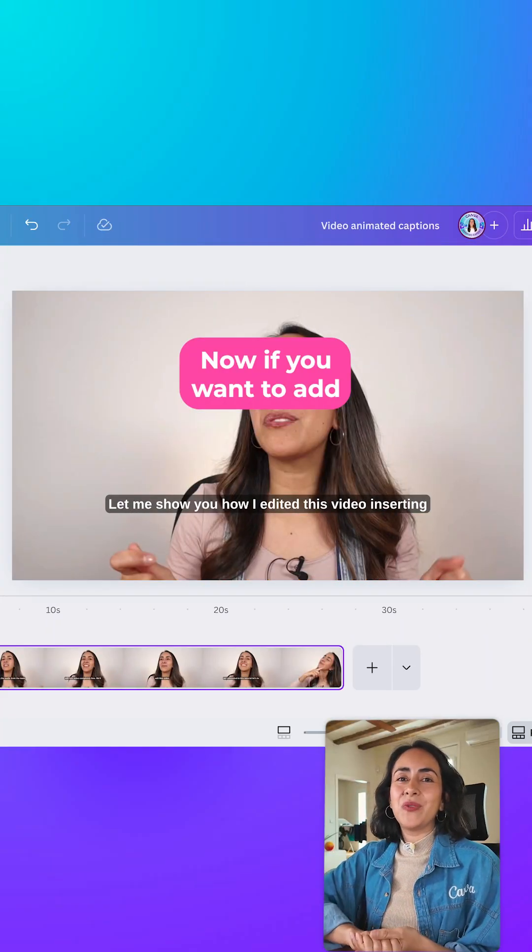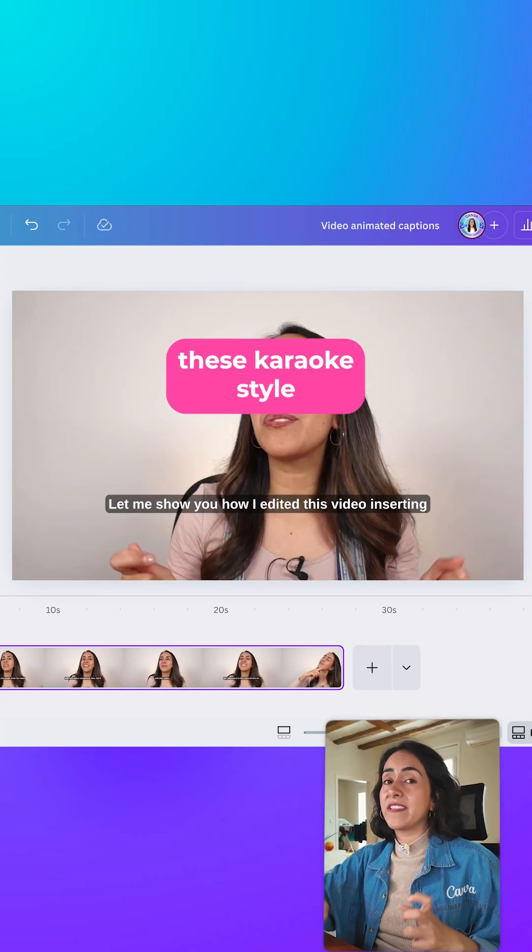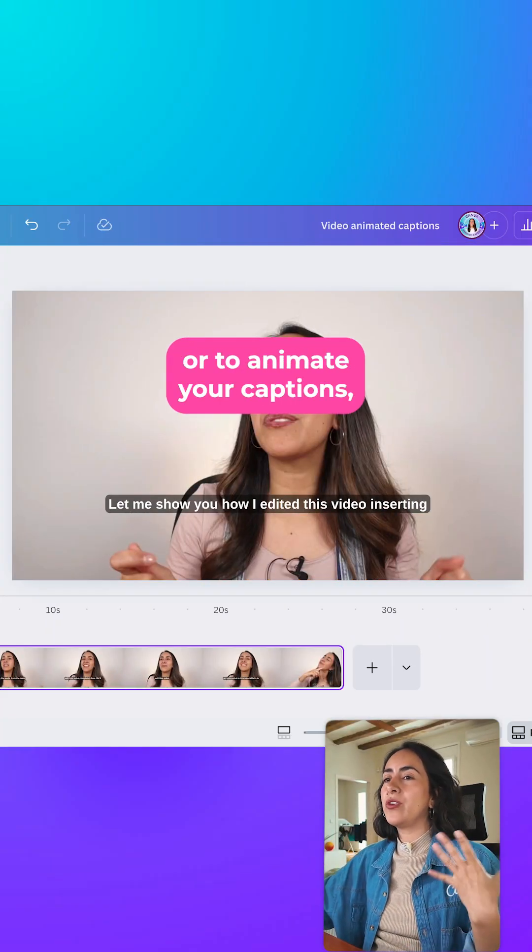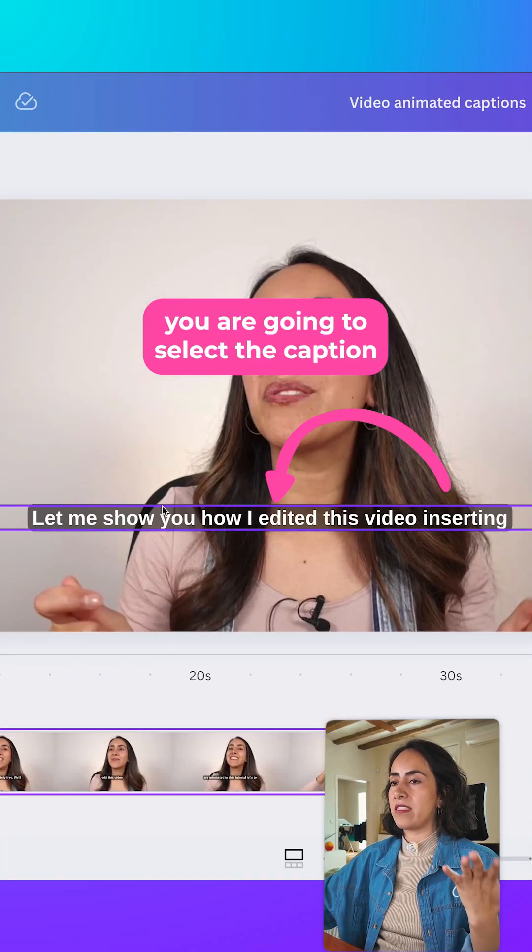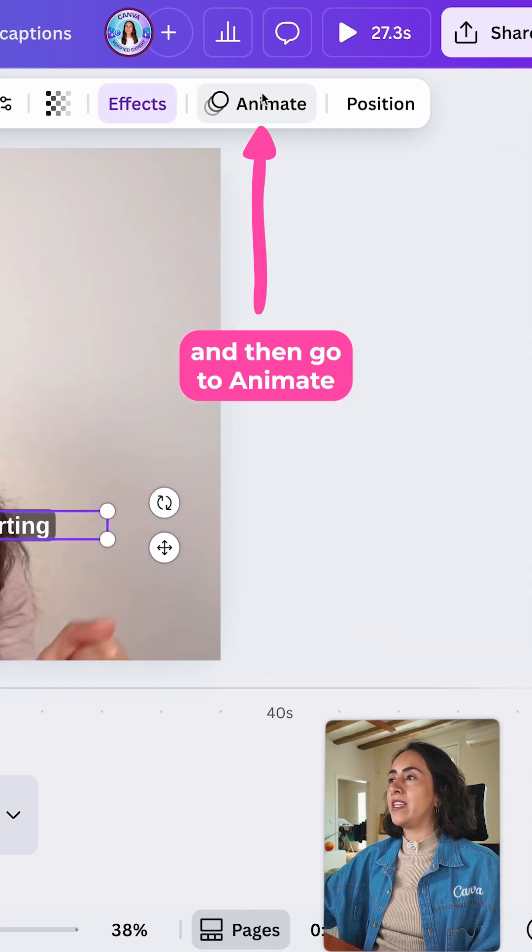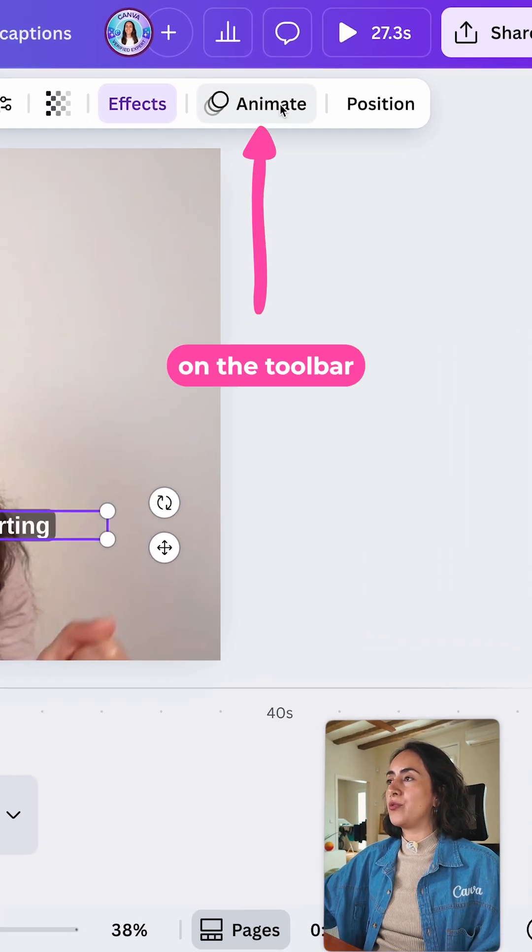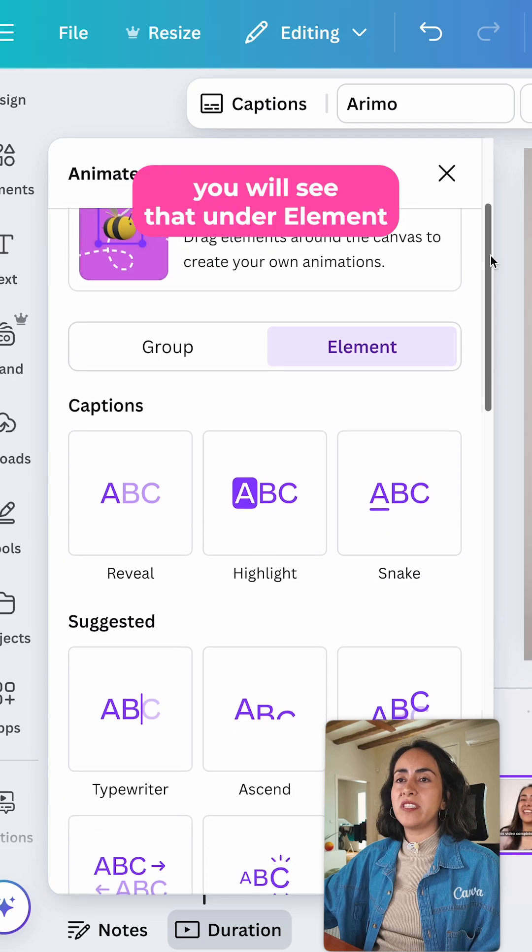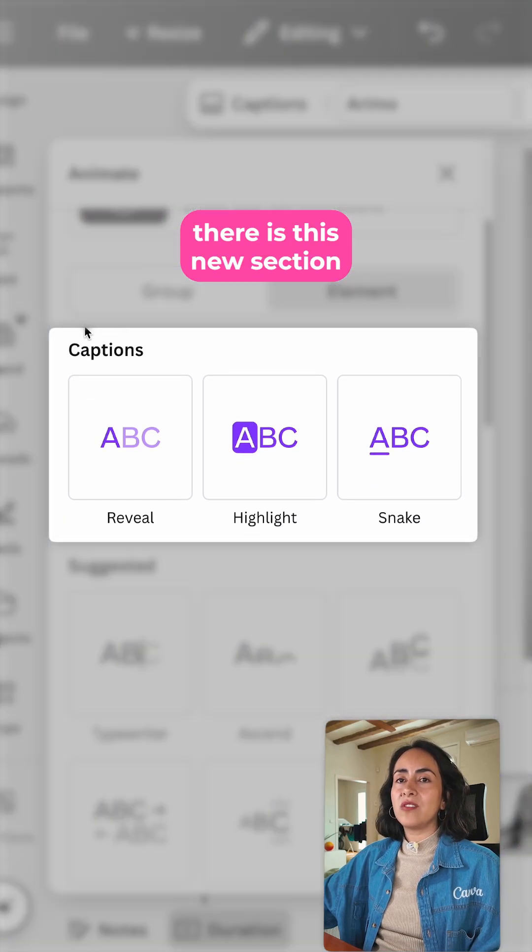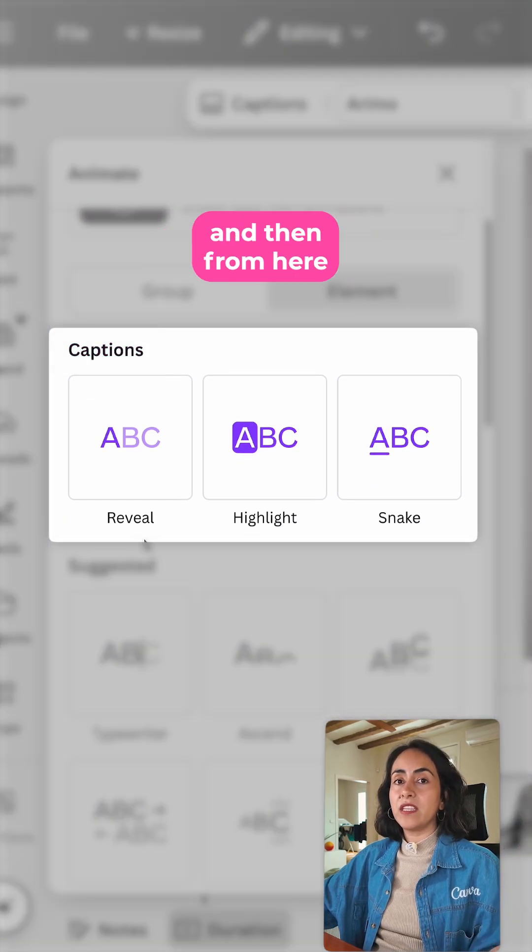Now, if you want to add this karaoke style or to animate your captions, you are going to select the caption and then go to Animate on the toolbar. And if you scroll down, you will see that under Element, there is this new section called Captions.